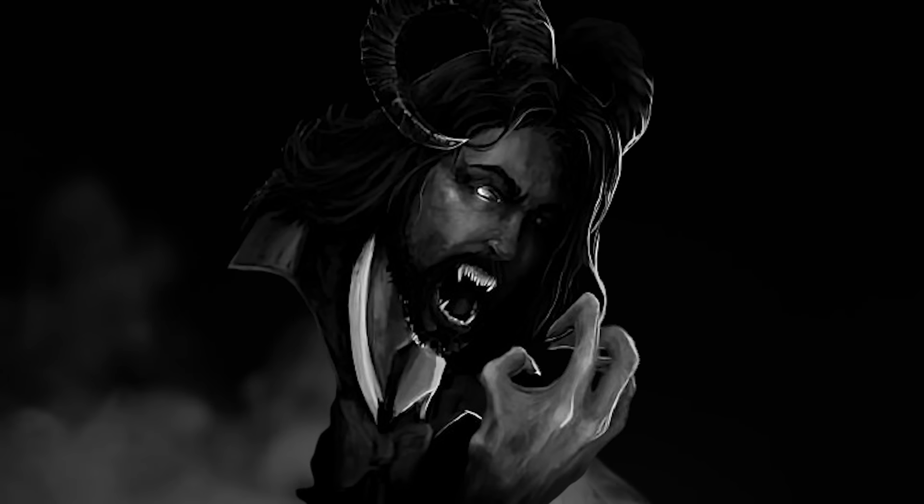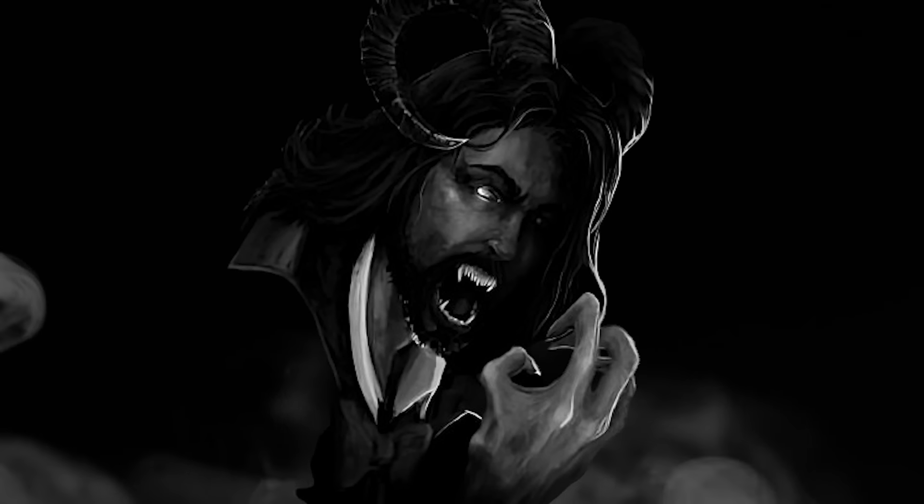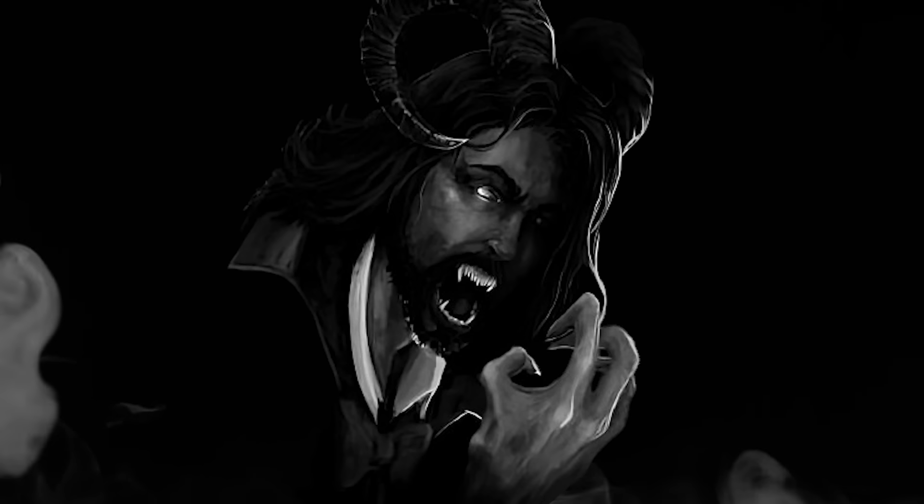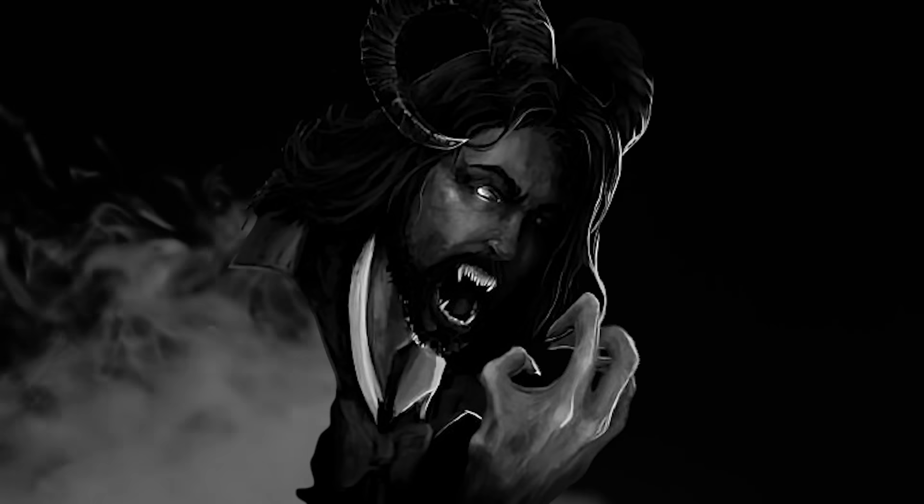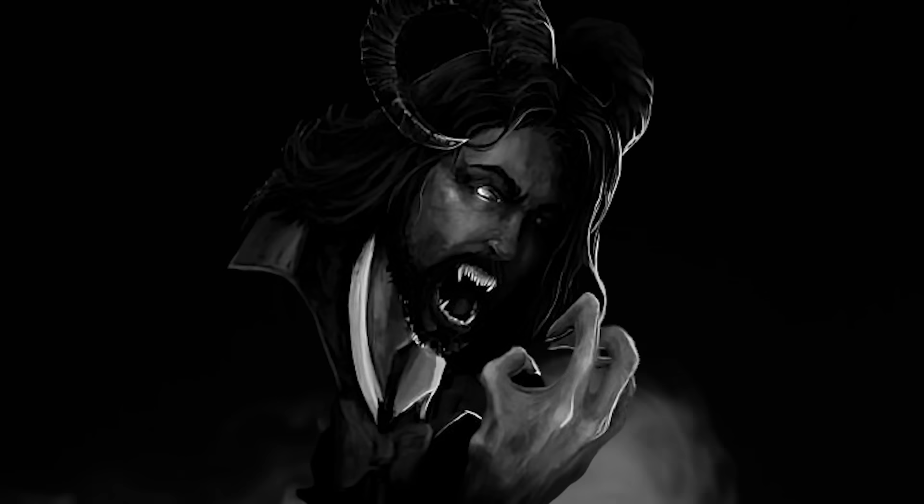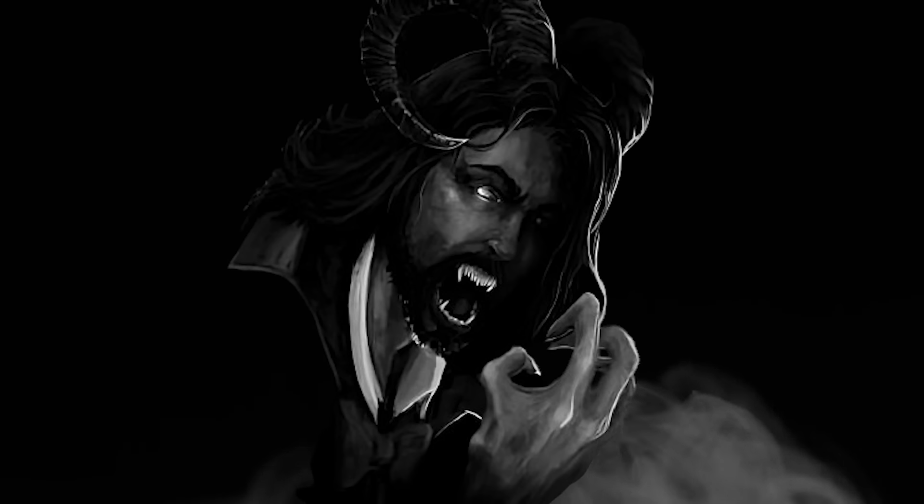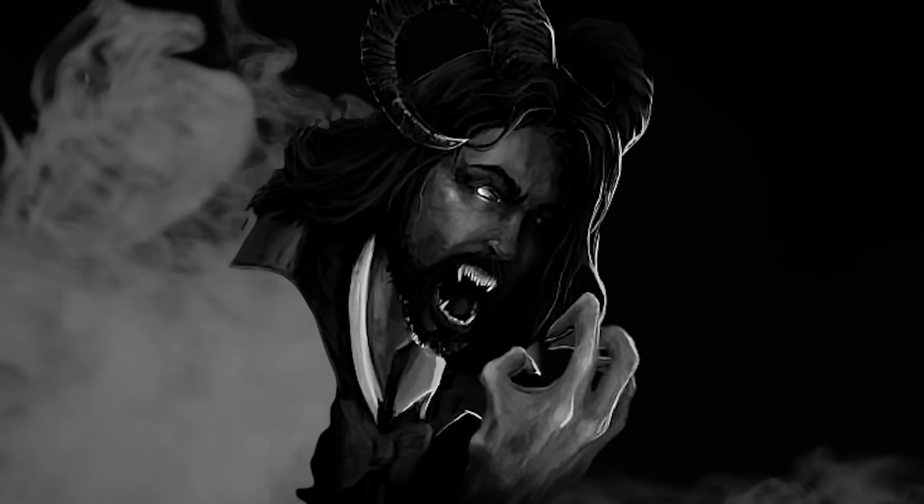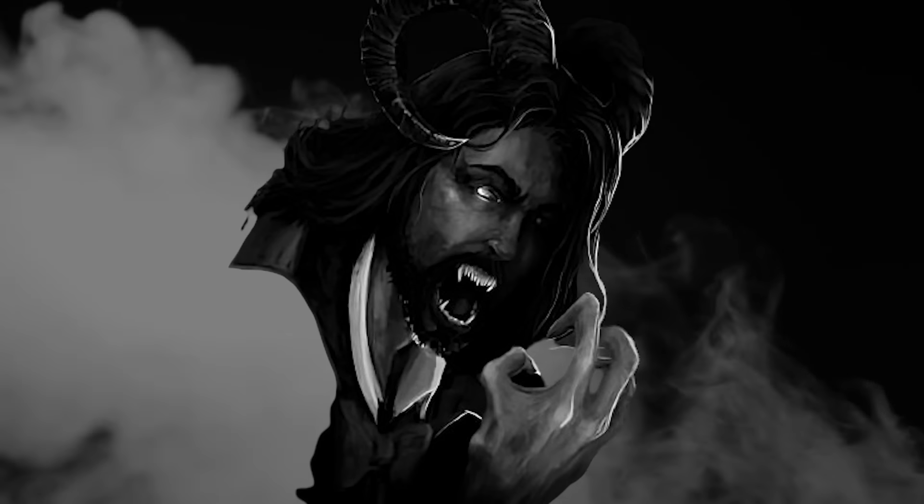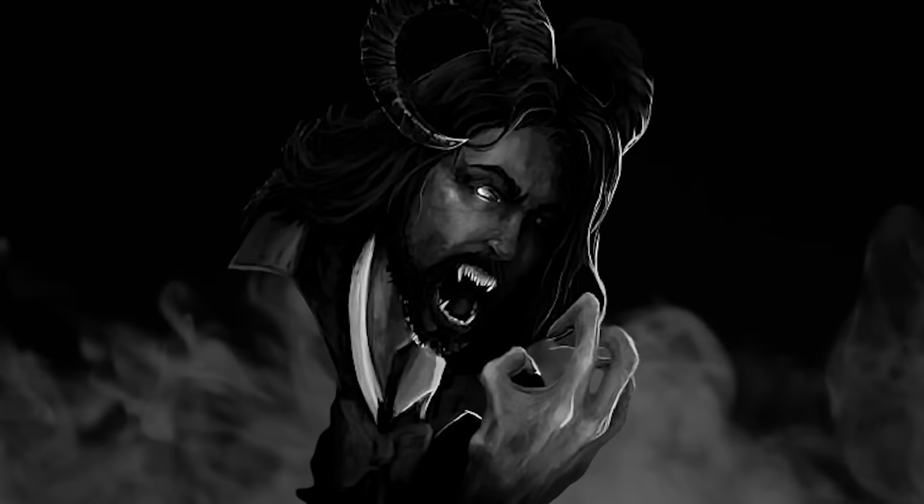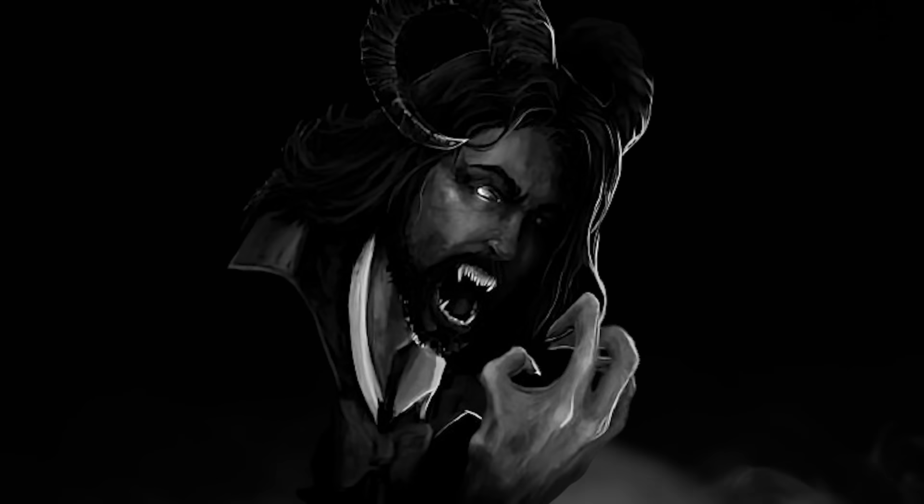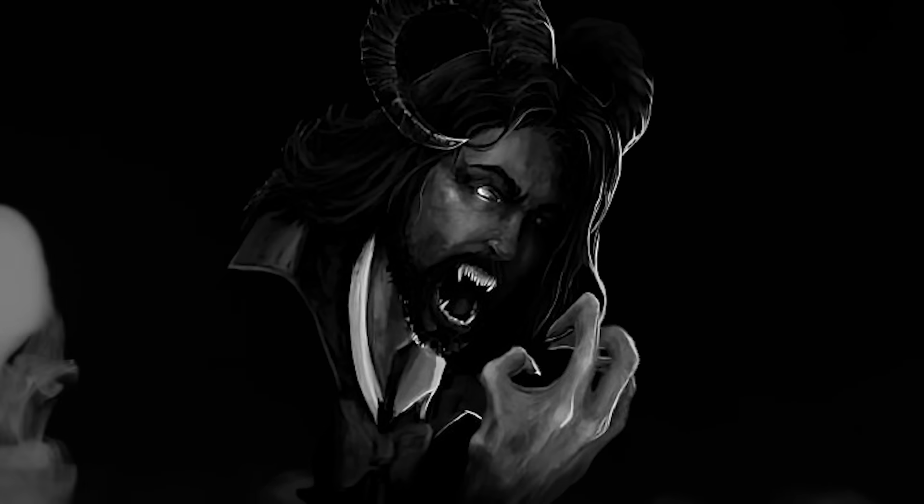In today's video, I'm going to read true scary stories, so sit back, relax, and close those eyes, but be careful. Don't get lost in the dark.